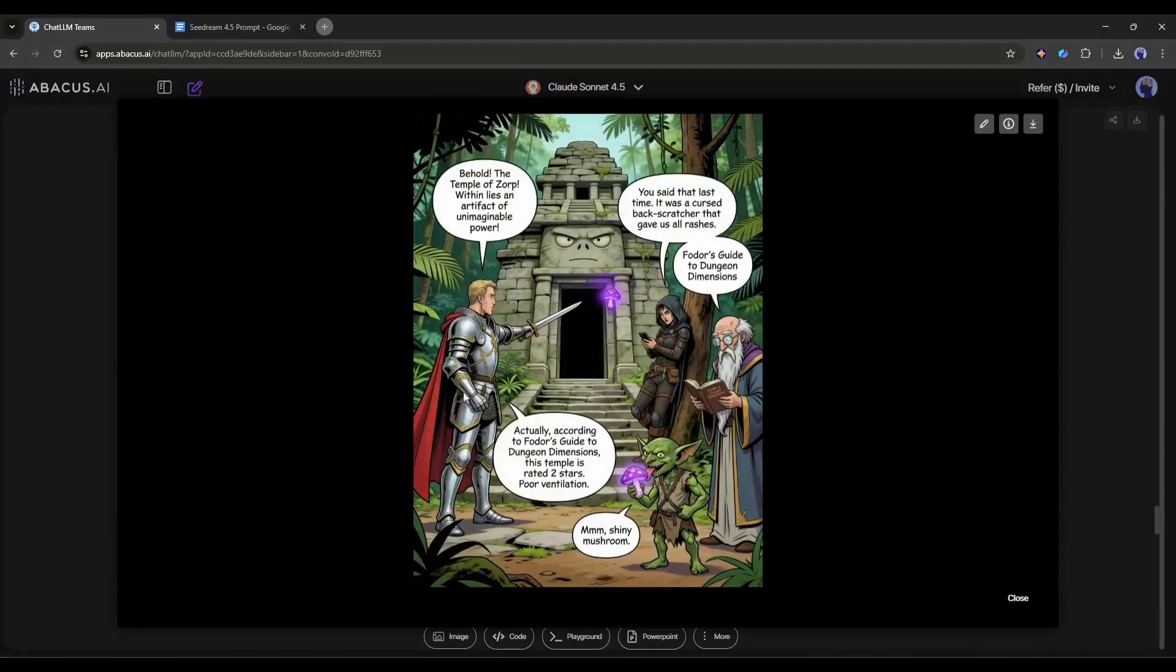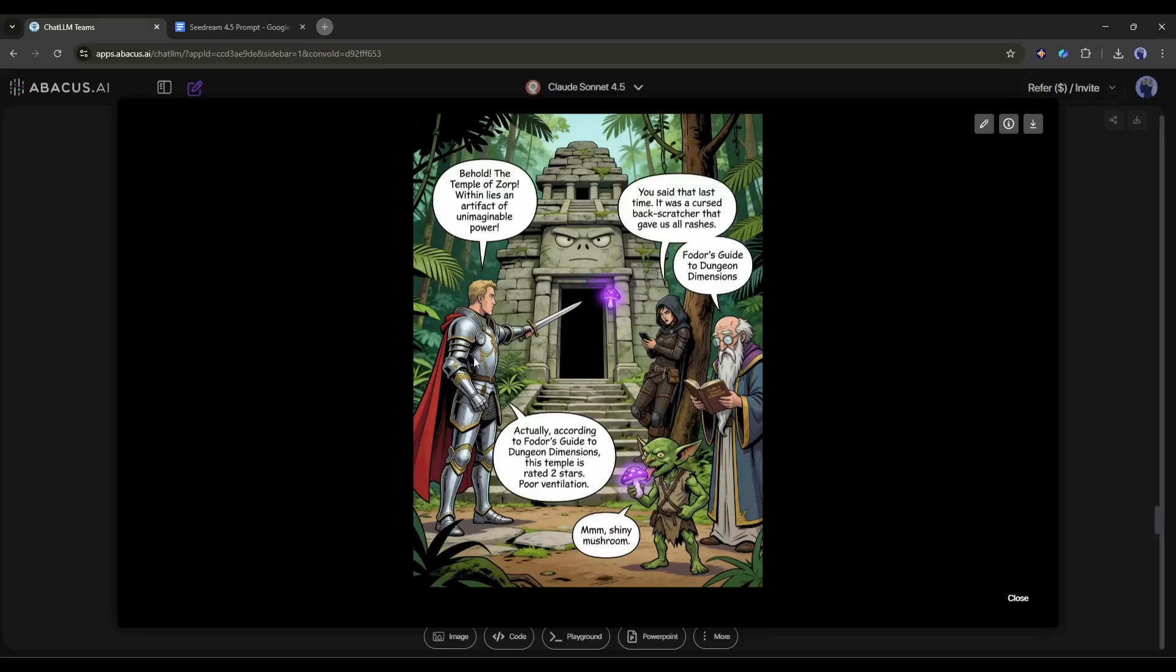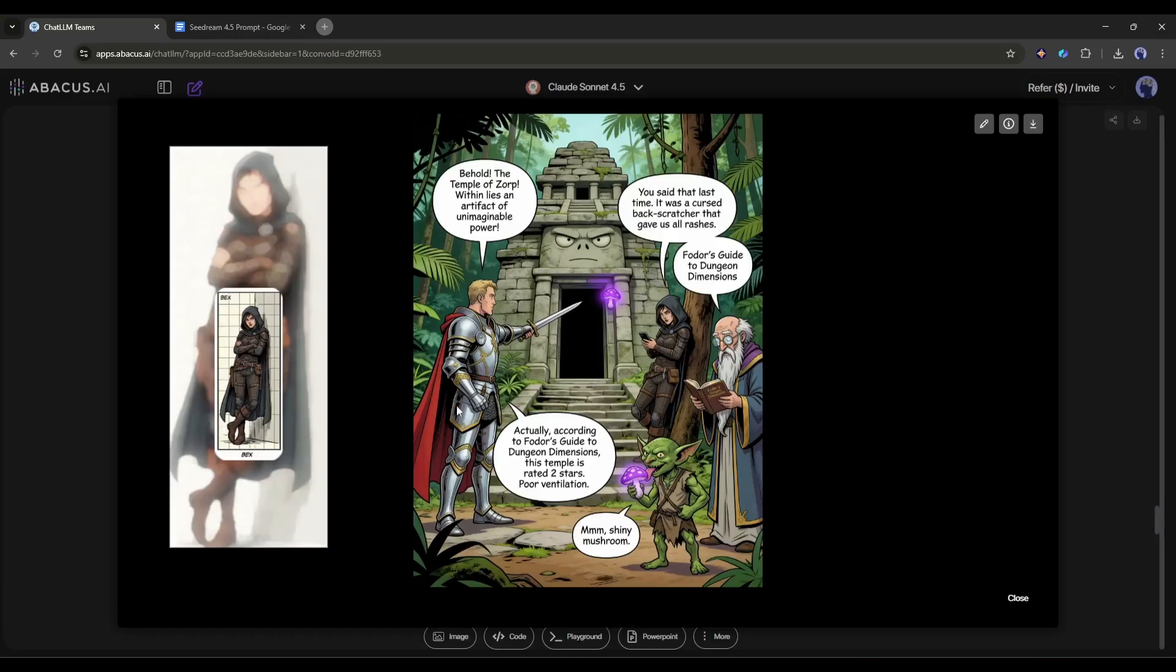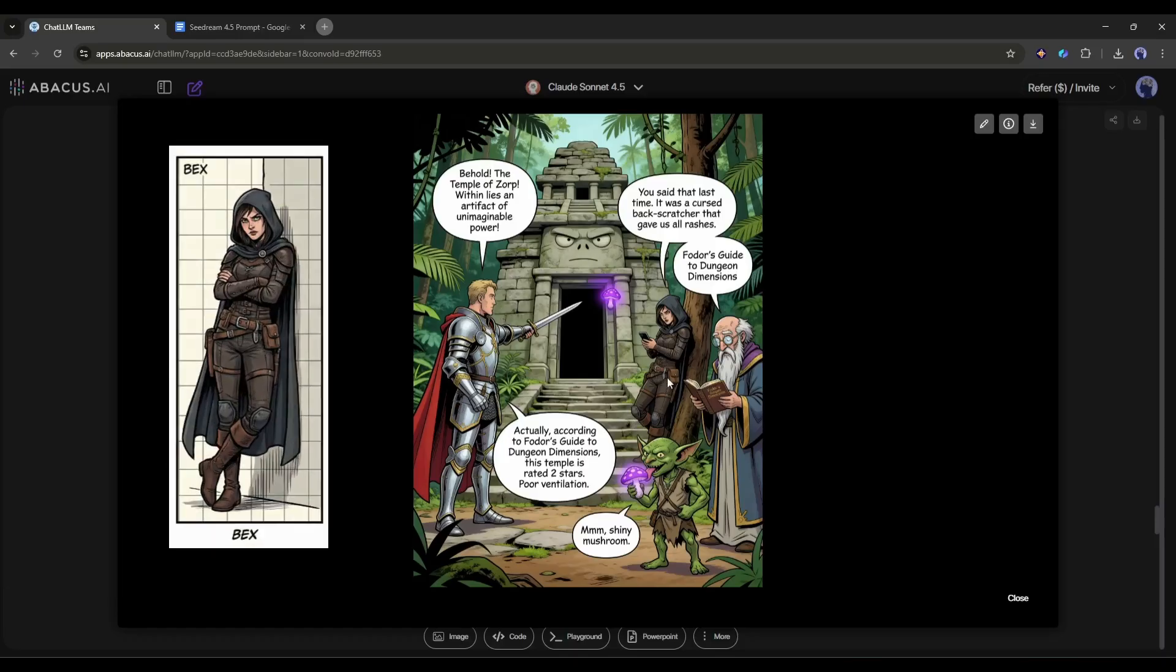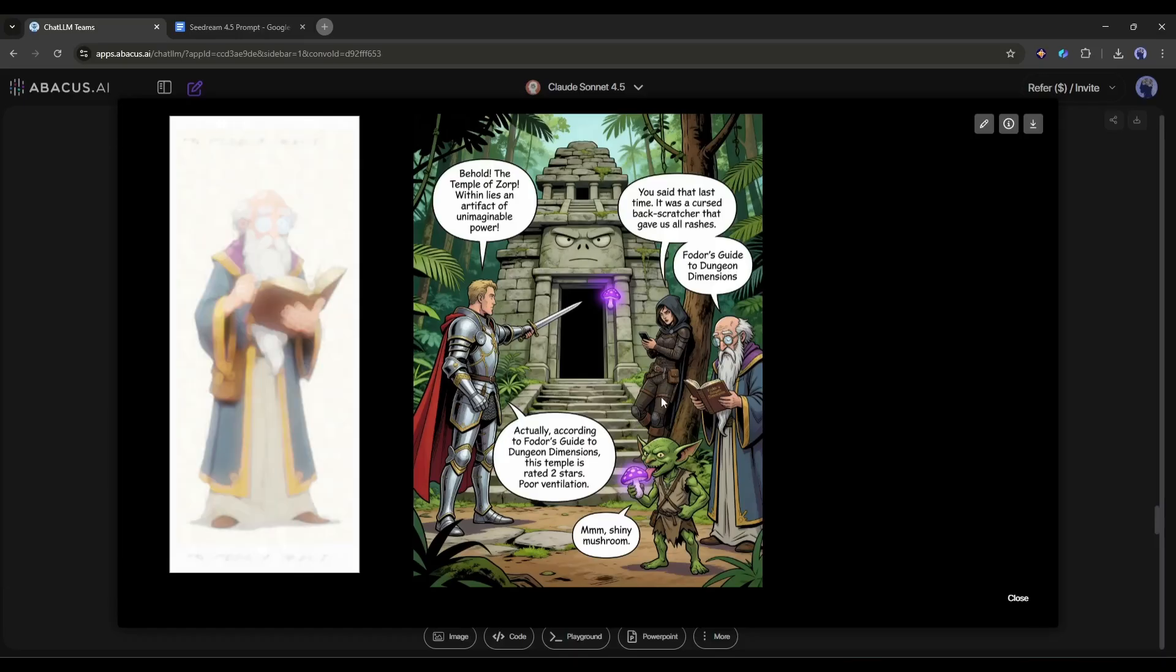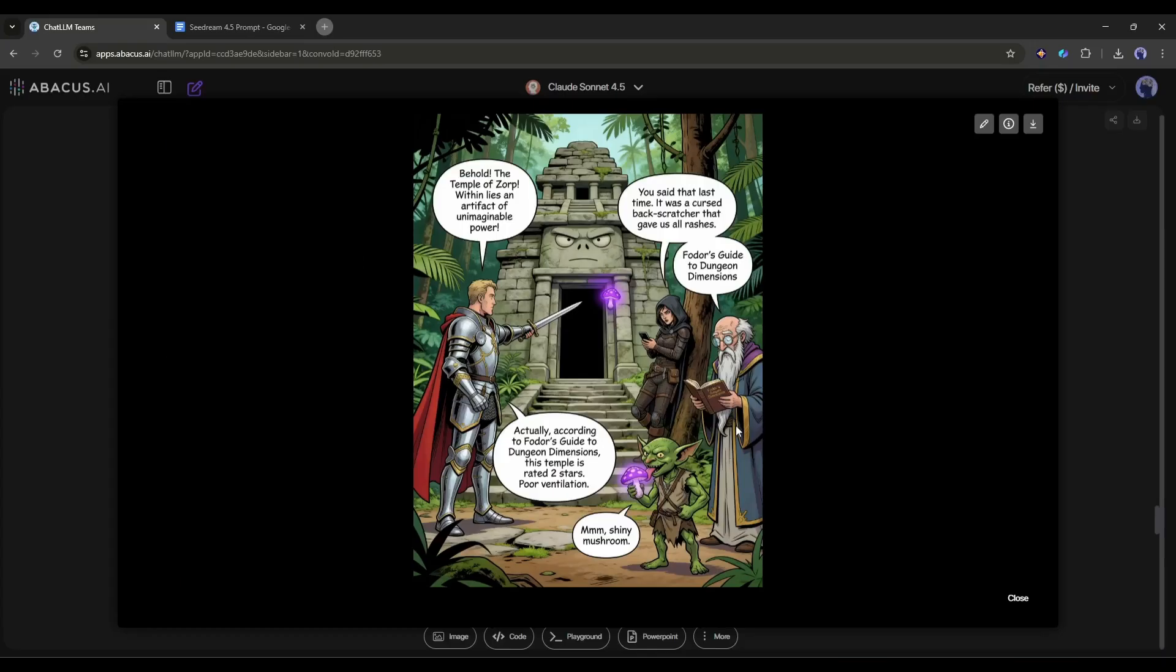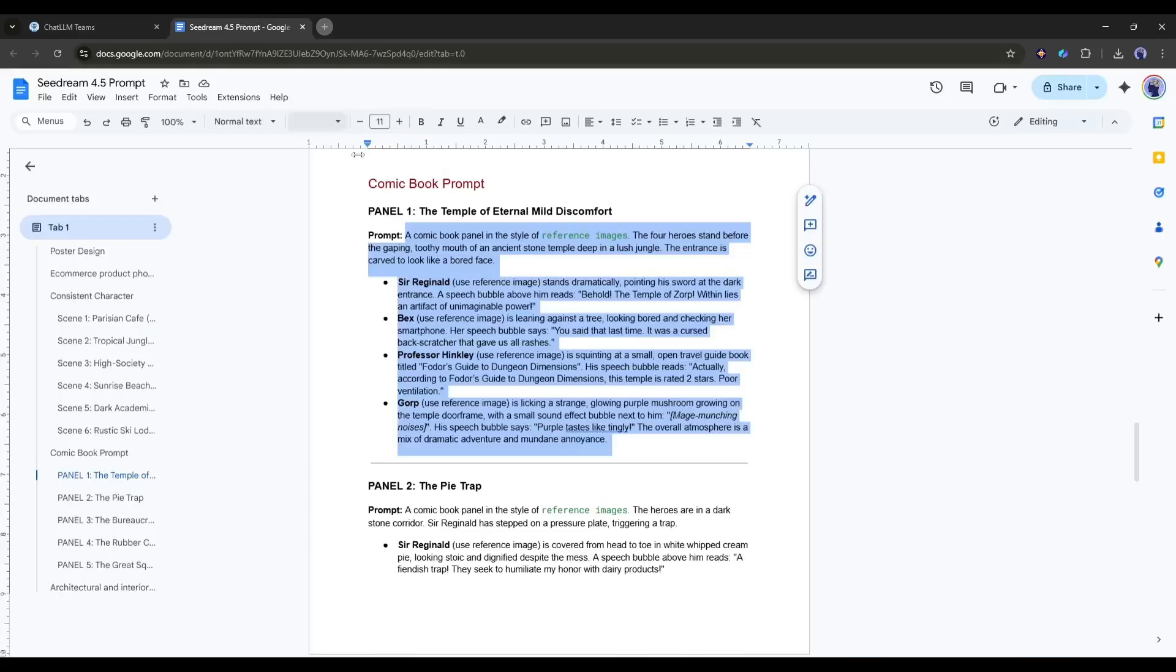Just look at this result. This is essentially a fully finished comic book panel generated in one shot. First, look at the multi-character consistency. This is usually where AI falls apart. But look here. We have Sir Reginald's armor shining exactly like the reference, Bex's robe gear is identical down to the knee pads, and Professor Hinckley's beard and robes are perfectly preserved. It didn't blend their features. It kept them distinct.